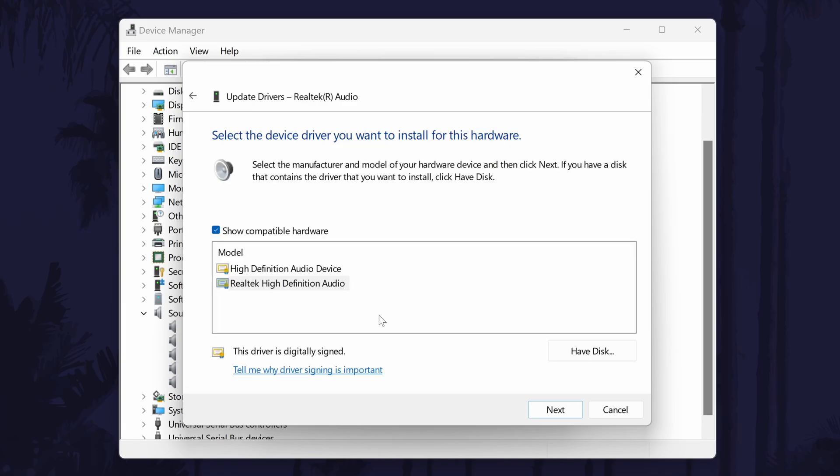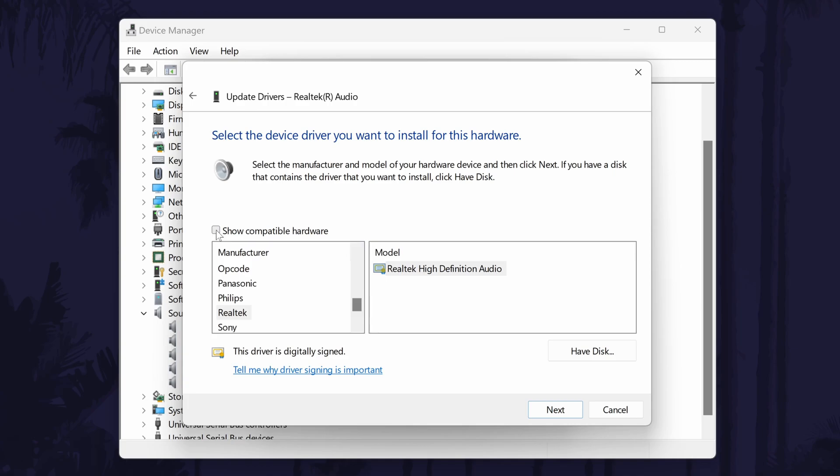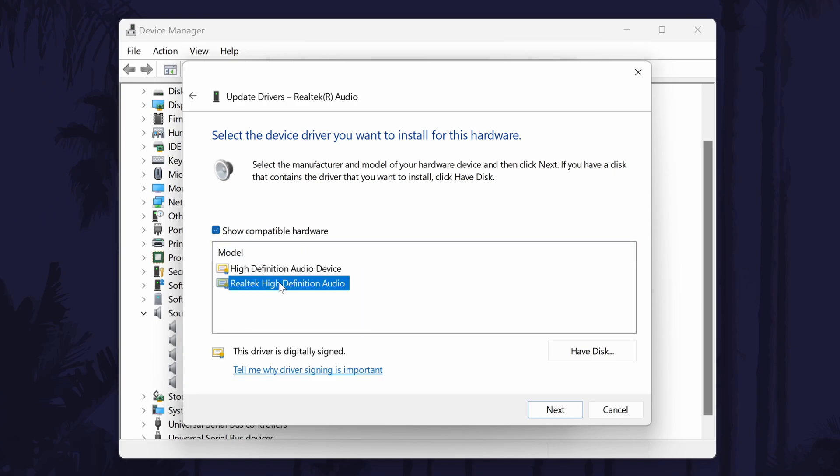On the next page, make sure the check box is ticked next to where it says show compatible hardware. This should reveal two options in the box. Select the option called Realtek high definition audio, and click on next.